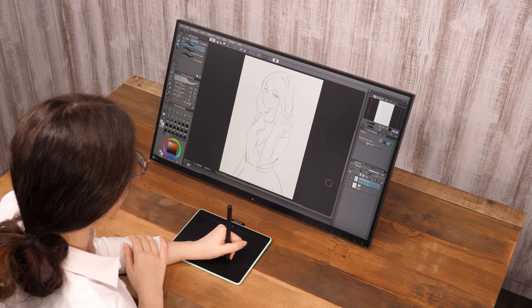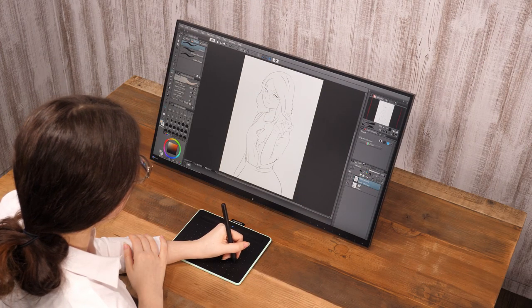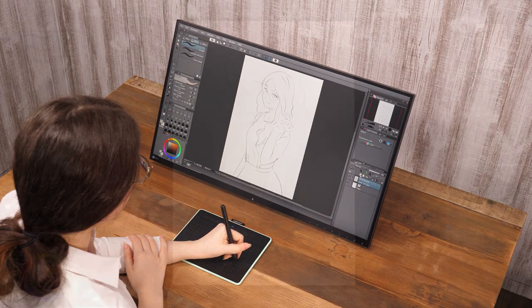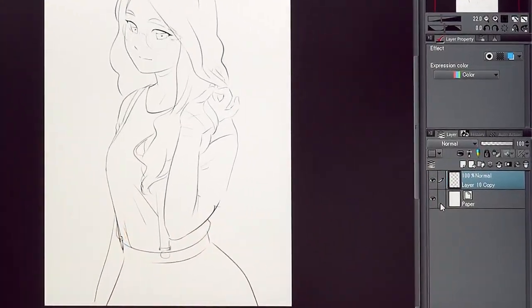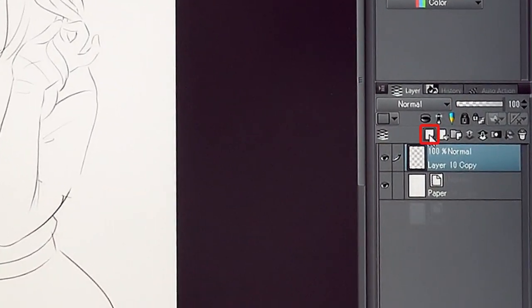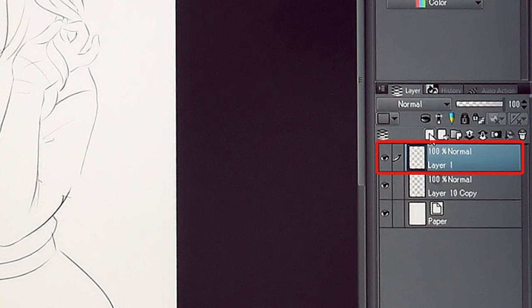In preparation, I drew the outlines of the drawing with the pencil tool. Now, create a new layer and place it under the line drawing.